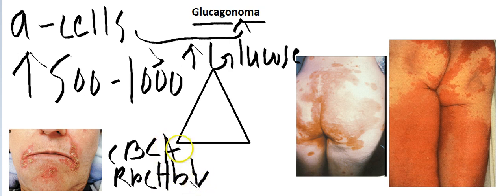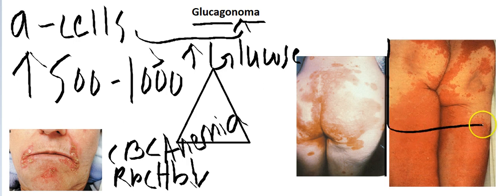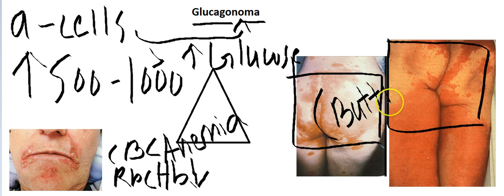Third, because you are an awesome doctor, you do a full physical examination and you find that while checking the groin and buttocks area, the patient has erythema — an erythematous rash. It is usually found on the buttocks area and it is migratory. So the third sign is a rash.